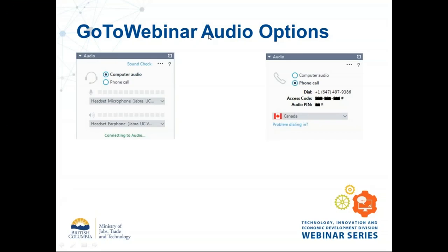Before we get started, there are two ways to connect to audio for this webinar. If you have a headset or microphone and speakers on your computer, you can choose computer audio, which is the default when you log in. If you're concerned about bandwidth or don't have computer audio, you can select phone call instead — it will show dial-in information, an access code, and a unique PIN that lets me mute or unmute your line if you want to speak.